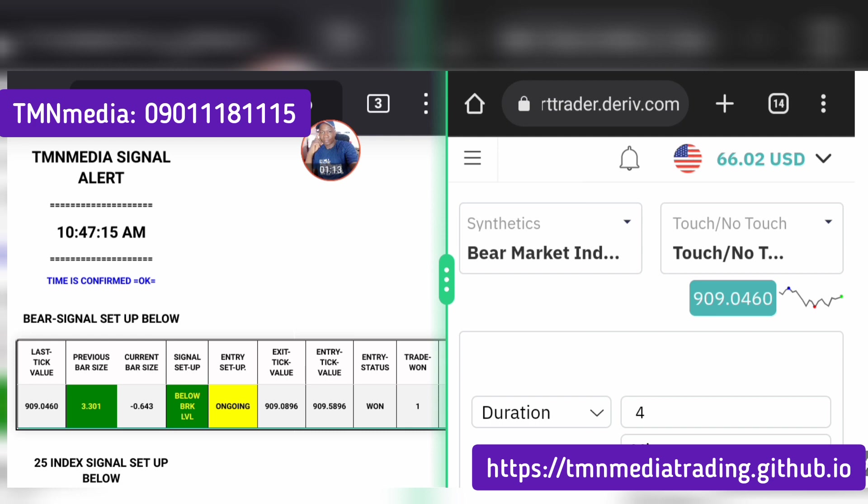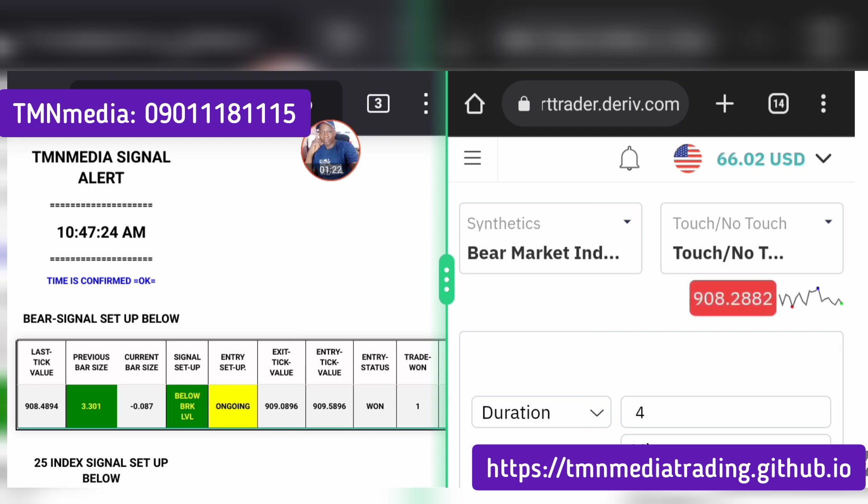But I need to explain something to you. Trade one, two, three, highest three signals per day and you will be fine. You are not supposed to be trading every signal from morning till night. No.